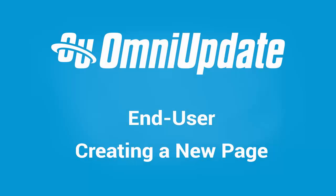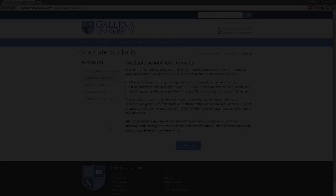Creating new pages in OU Campus is a quick and easy process. Every implementation has its own unique templates that have been built out to create different pages for your site. Some may be specific to a directory in your site, such as a faculty directory or blog template, but every implementation will have at least one template to create a basic interior page.